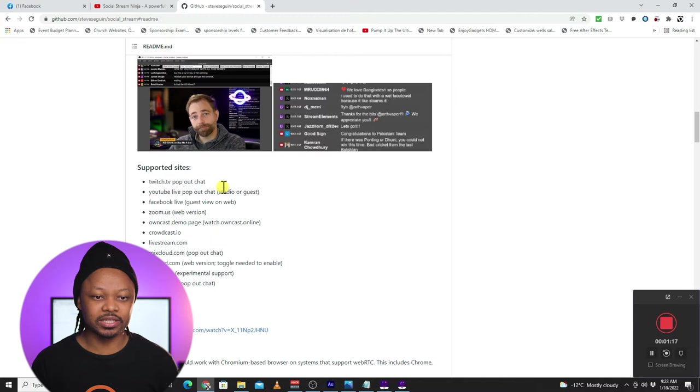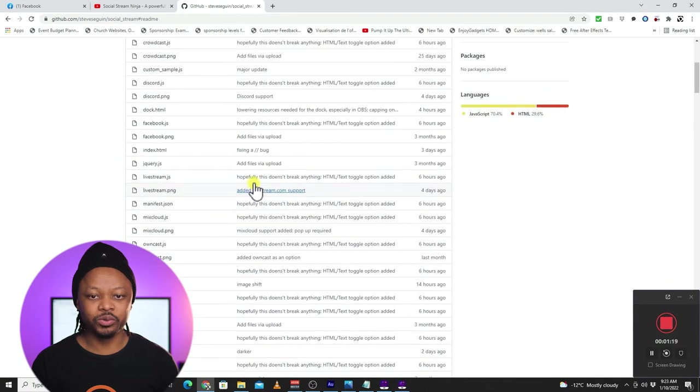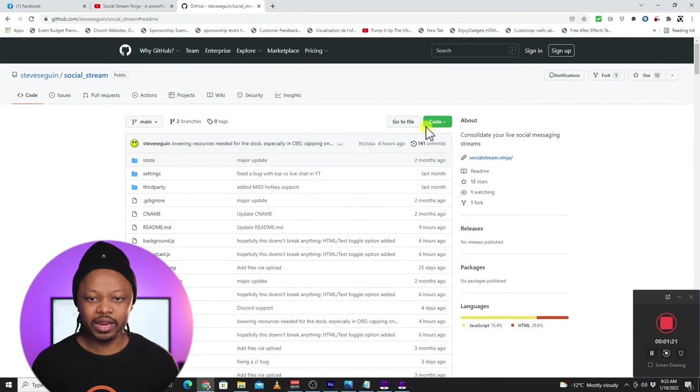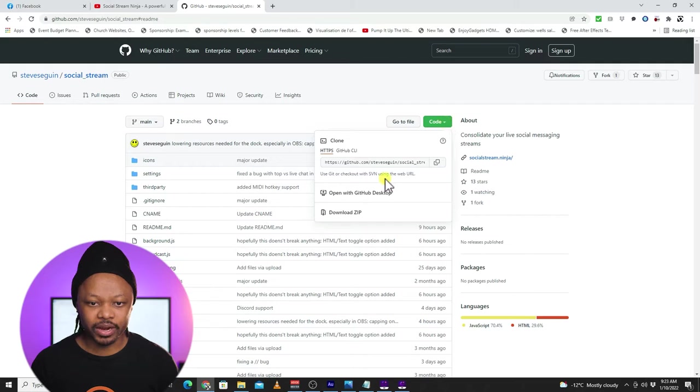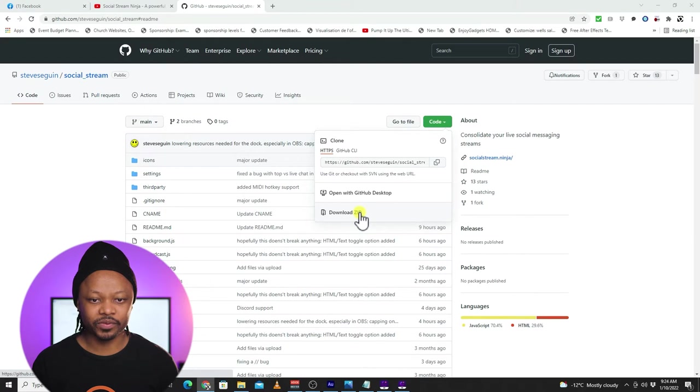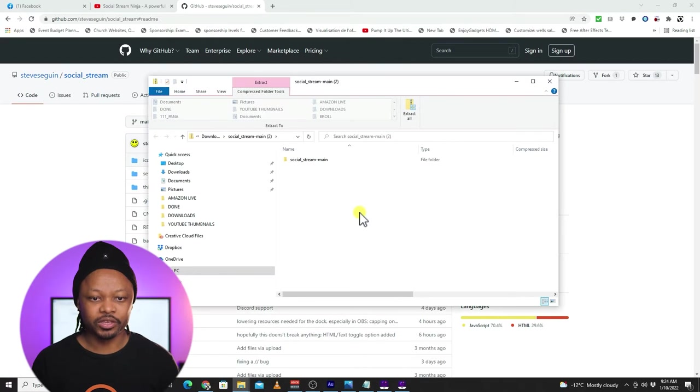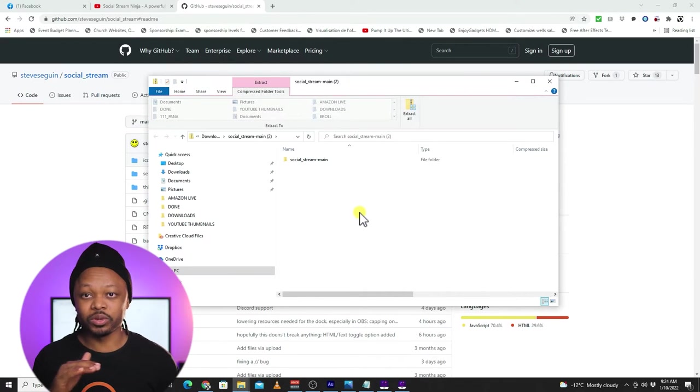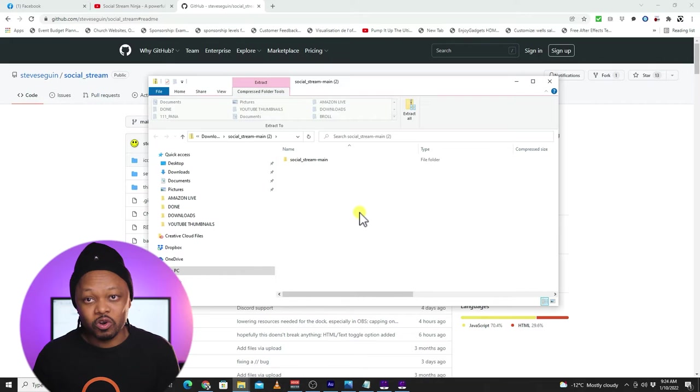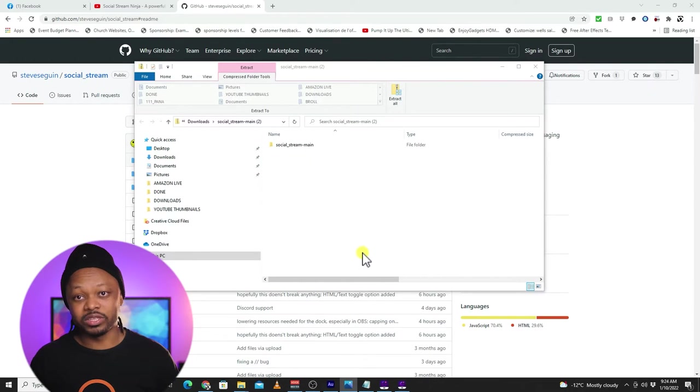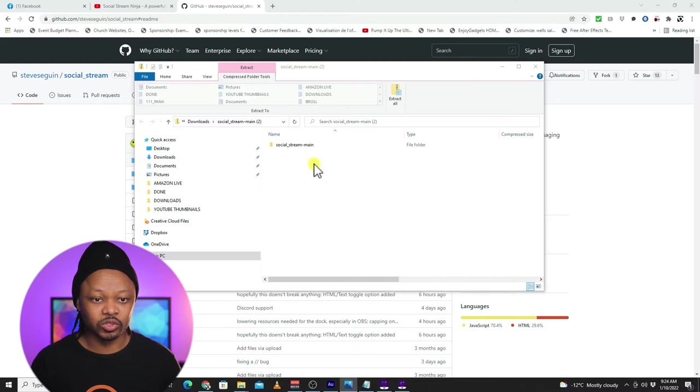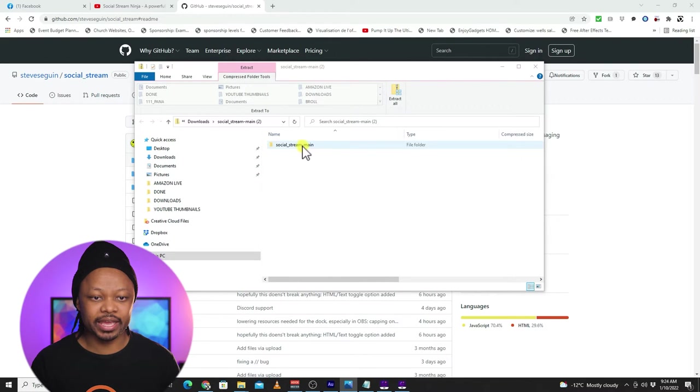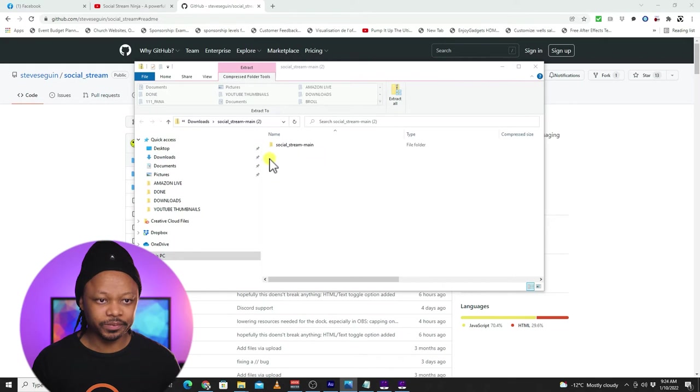This is Steve, the guy who made the chat tool, and you're going to go on the top here. Code. You're going to go to download the zip file. So let's go ahead and download it. The good thing about this tool, it's actually a Chrome extension, so either you use a Mac or PC, you're going to be able to use this tool.